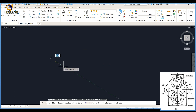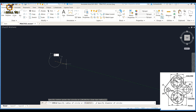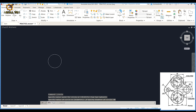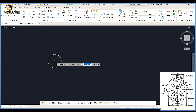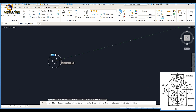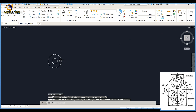Right here I am drawing a circle of diameter 40 meters. Then I am taking another circle of diameter 16 meters.